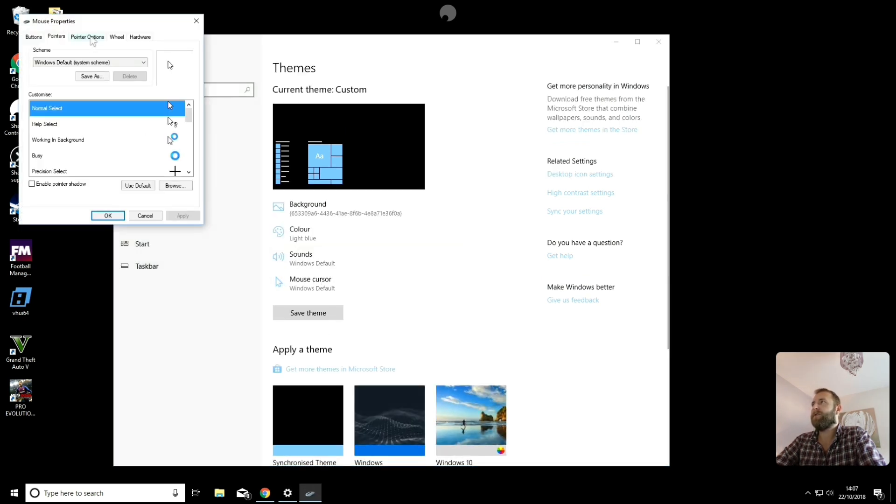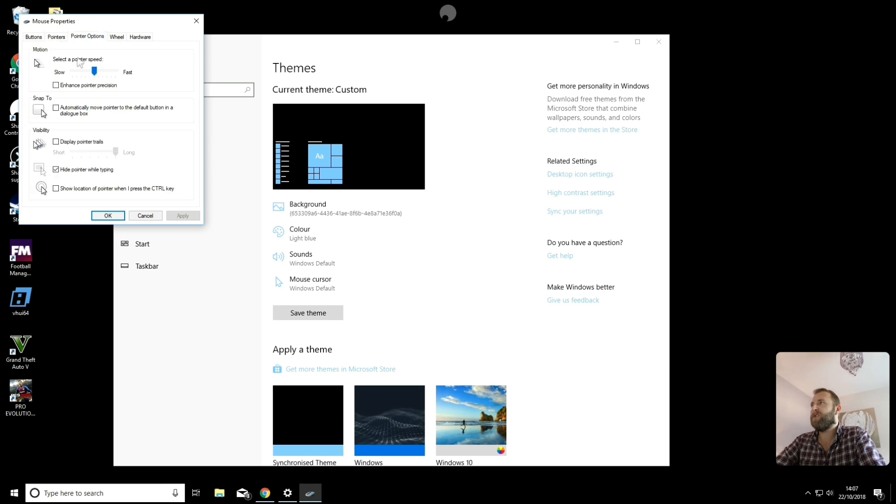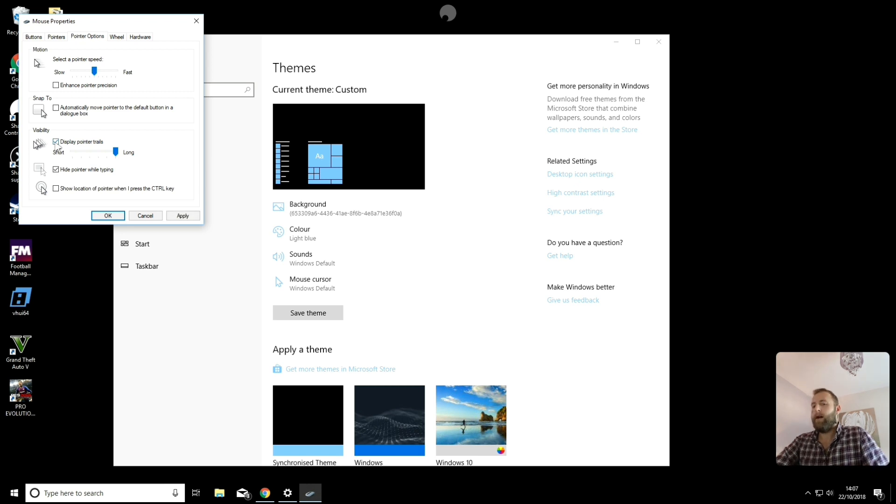And it's in themes. Mouse cursor. I'm going to go to pointer options. And I'm going to enable display pointer trails. Okay.